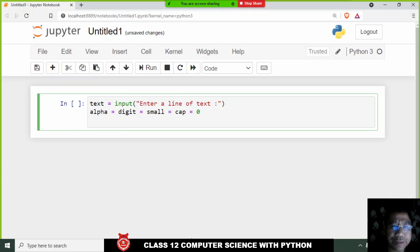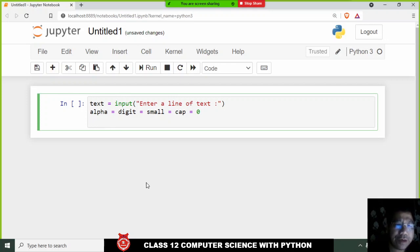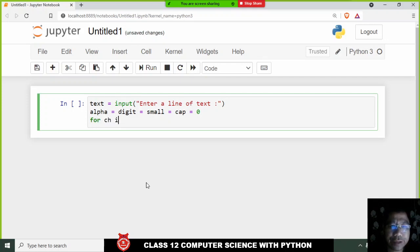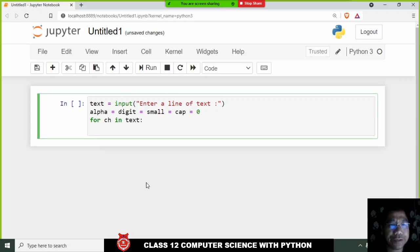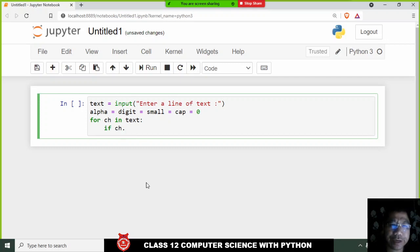Next, we should loop through the text to count alphabets, digits, small letters, and capital letters. For that we use: 'for each character in text'. Remember to use proper indentation. Now, to count alphabets, I use an if condition: if the character is alpha — that is the isalpha() function we learned.